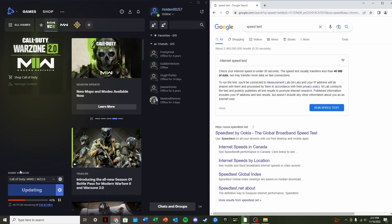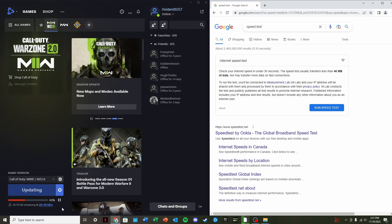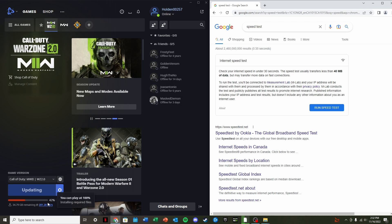So if we pop on over to Warzone in the bottom left here, I can see that it's only doing about 280 to 300 kilobytes per second. This is how Battle.net displays it.